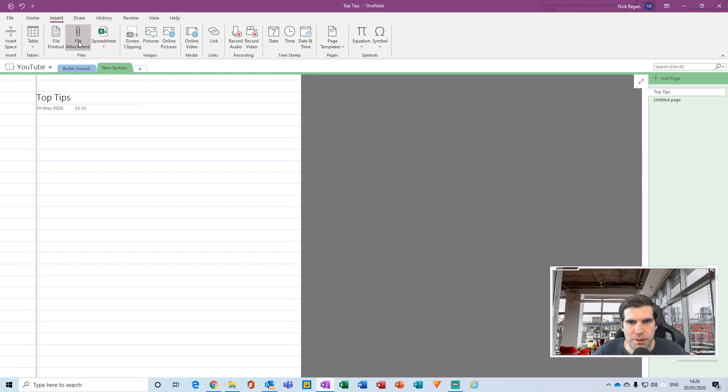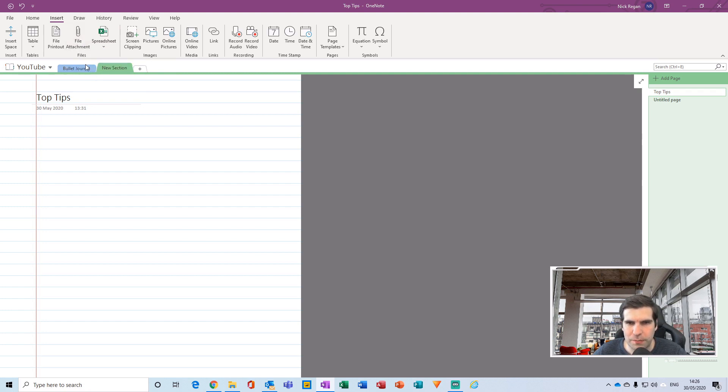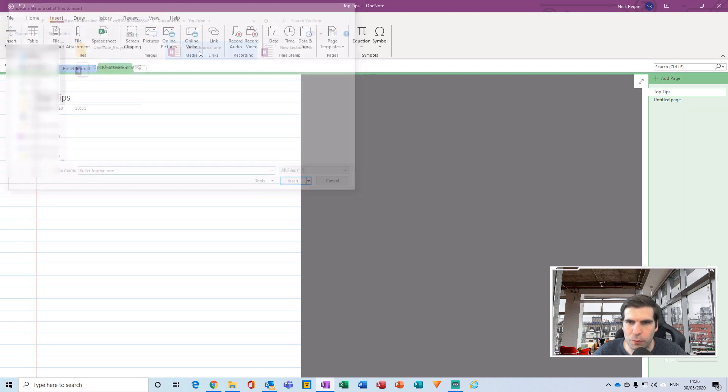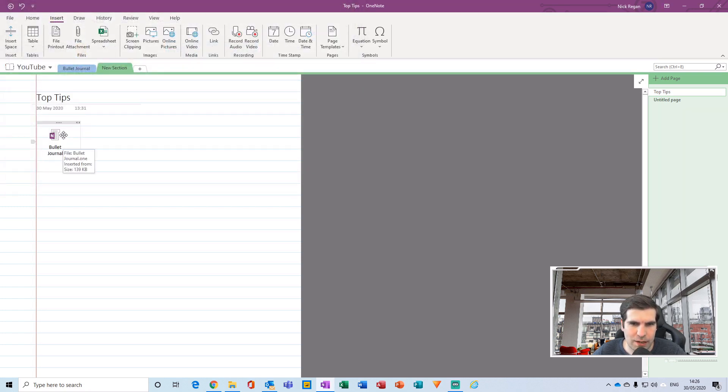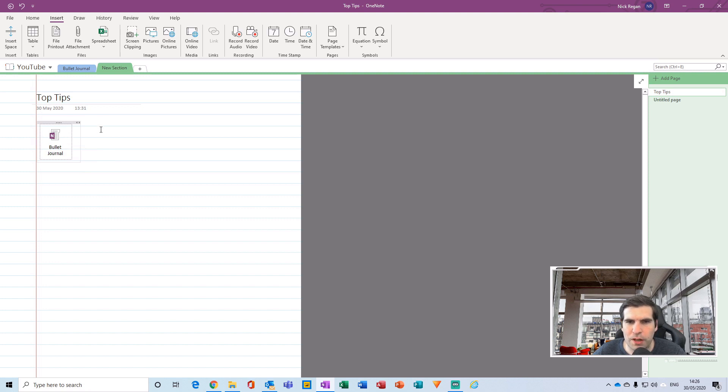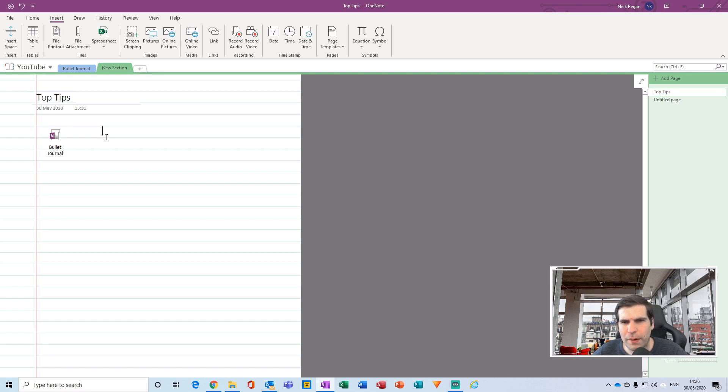I'm going to click on the File Attachment here, and then I'm going to go and bring in my Bullet Journal OneNote application. Now here I have my file that I can open up and that will bring me straight to my bullet journal. That is how you go about adding files directly into your OneNote application.